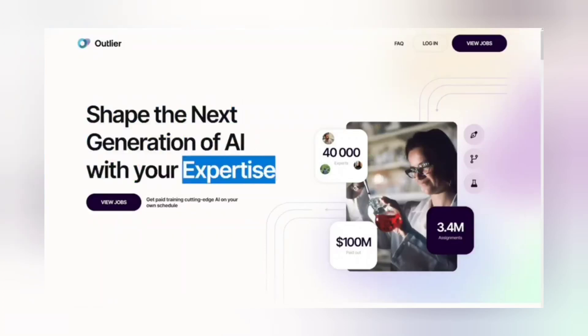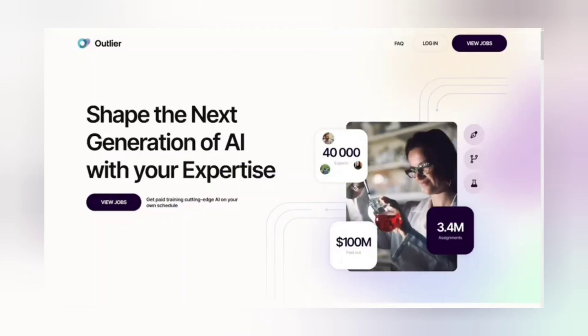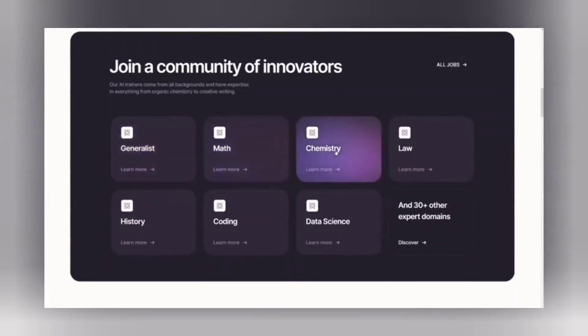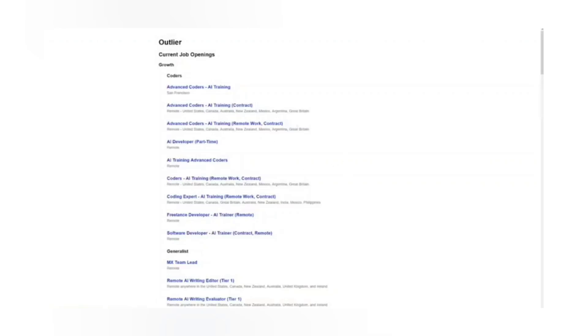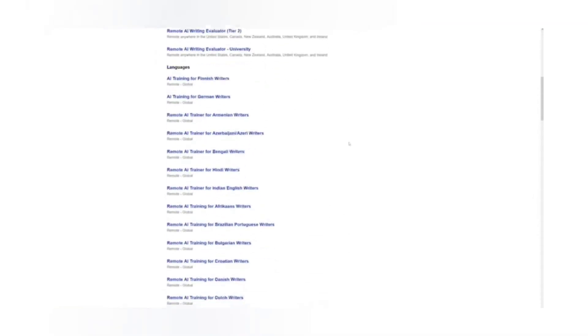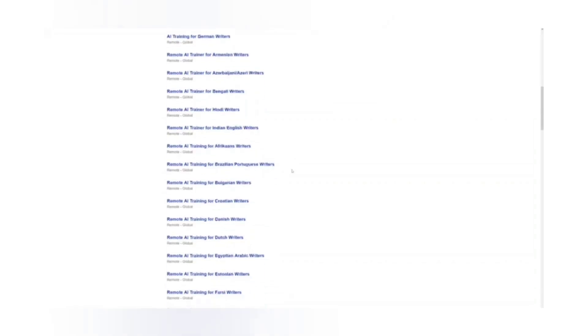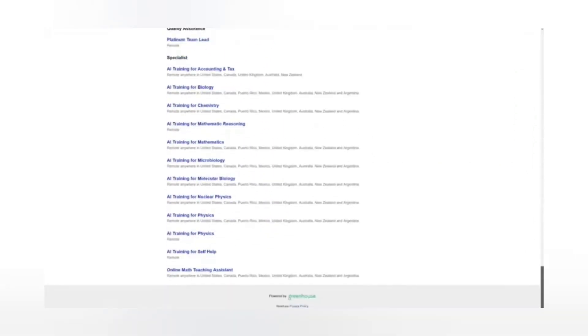You don't have to be an expert in anything — you just need to have certain knowledge about a particular field of activity. There are many types of tasks: generalist ones, math, chemistry, law, data science, history, and 30 more. If you scroll through the available jobs, the list is endless. For example, if you come from India, there's a remote AI trainer role for Hindi writers. There are also many language-specific and generalist roles. You can click on any job to learn how it works, your responsibilities, and qualifications.